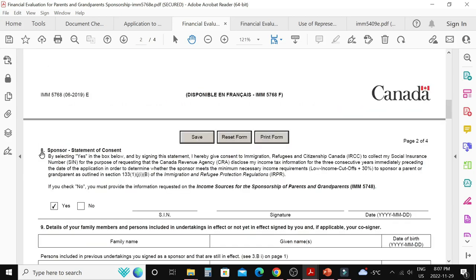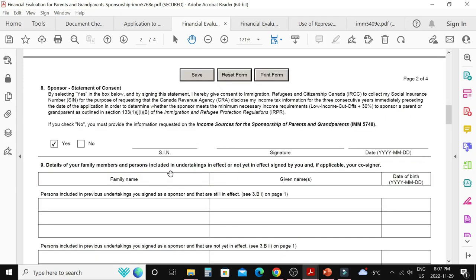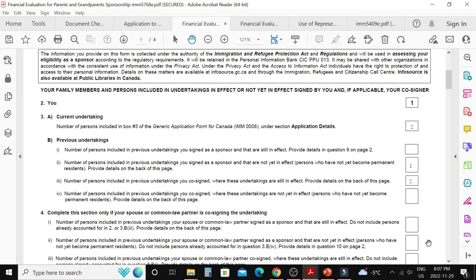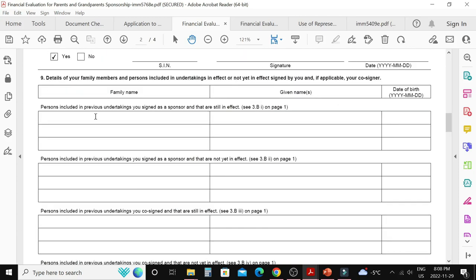Question number eight is a statement of consent by the sponsor. If you say yes, you are giving IRCC permission to obtain your financial information directly from the CRA. If you say no, you will need to fill out IMM 5748 for financial information. I will choose yes and provide the sponsor's SIN number. Question number nine covers details of your family members and persons included in undertakings — in effect or not yet in effect — signed by you and your co-signer.